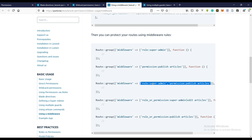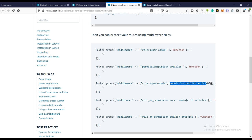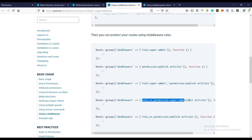Right here it's going to specify if the user has a role of admin and also has a permission to do this. For example, this will allow the user only if they have a role of super admin and also have a permission of published articles — and we don't actually want this. This is not going to work for our case. Using roles or permission is still the best way we can do it.